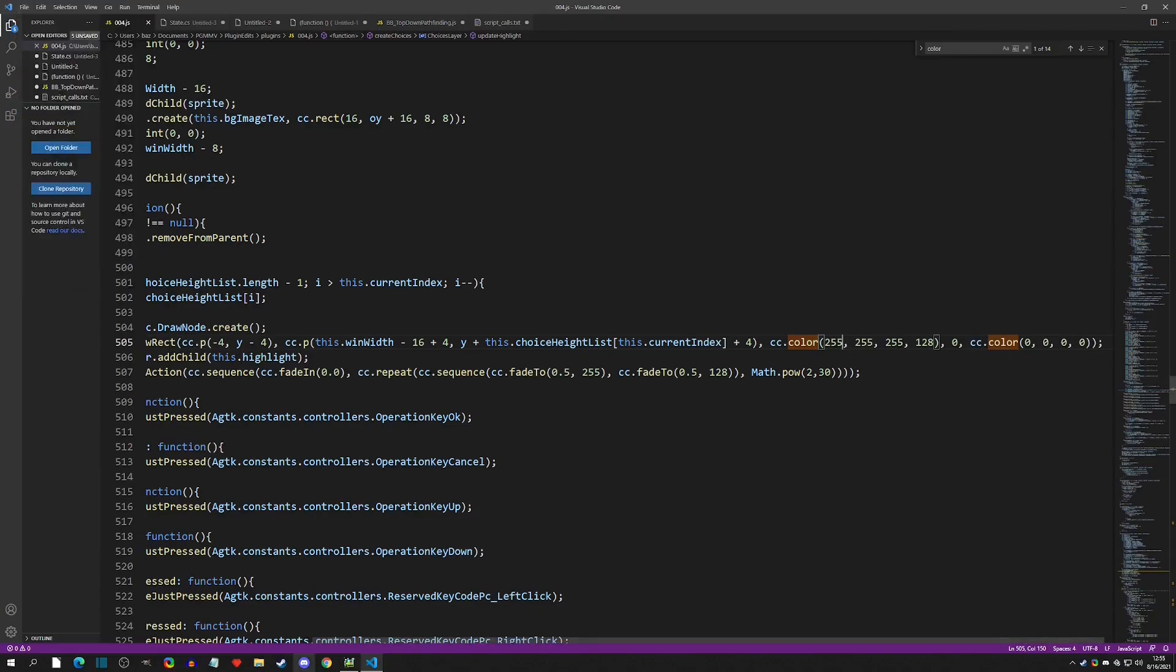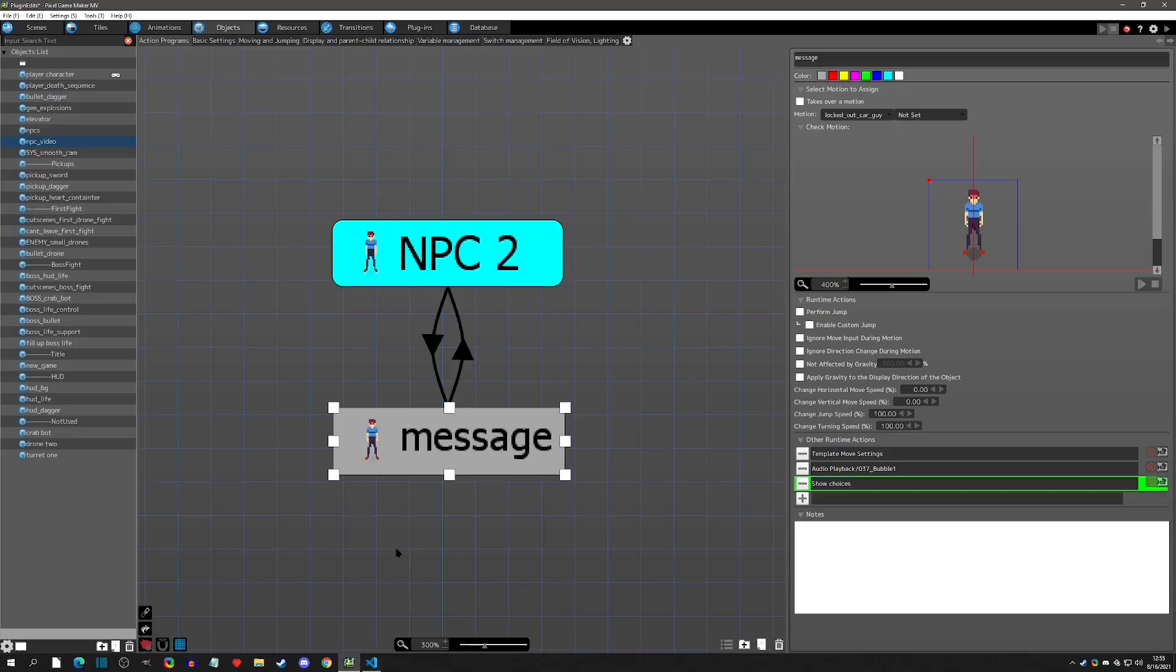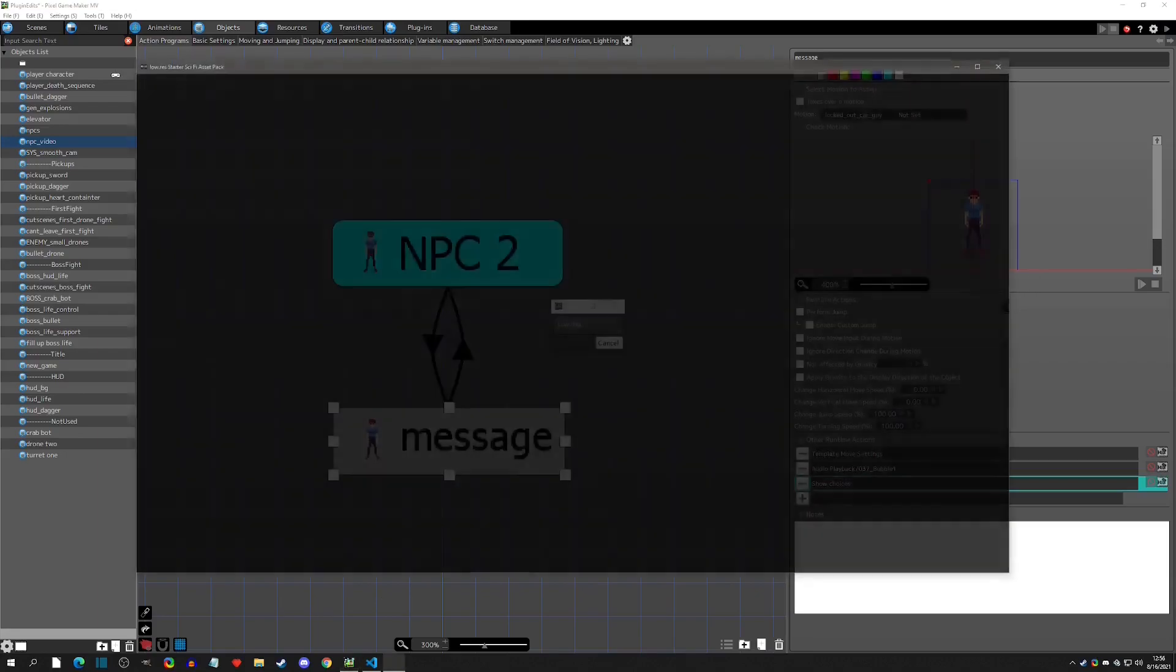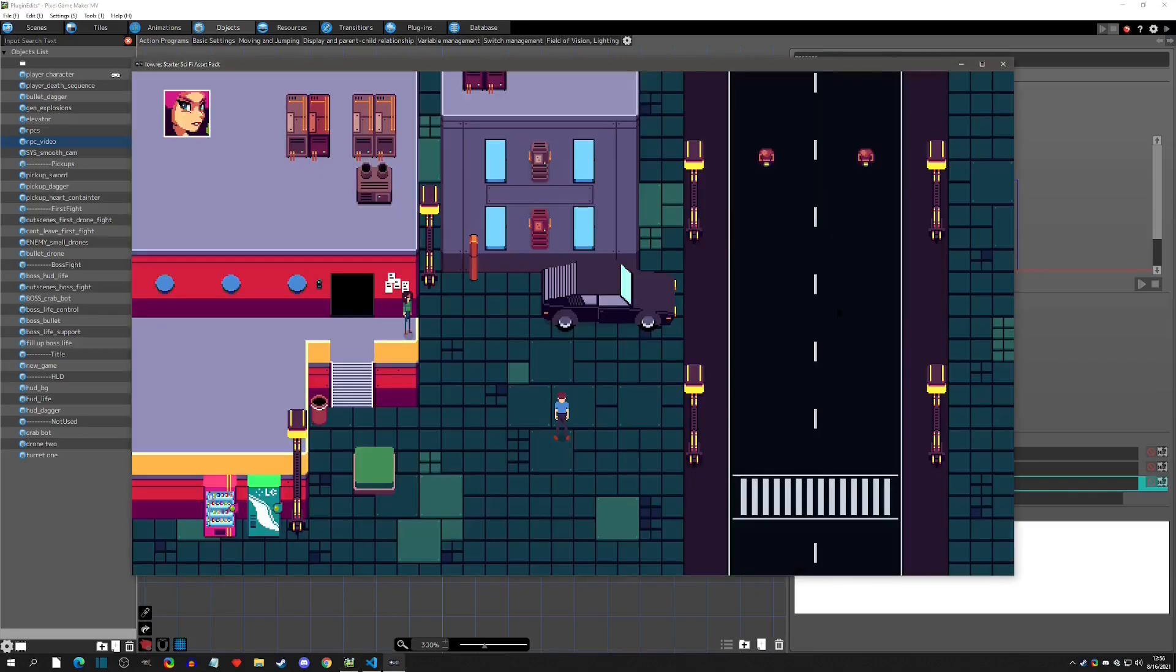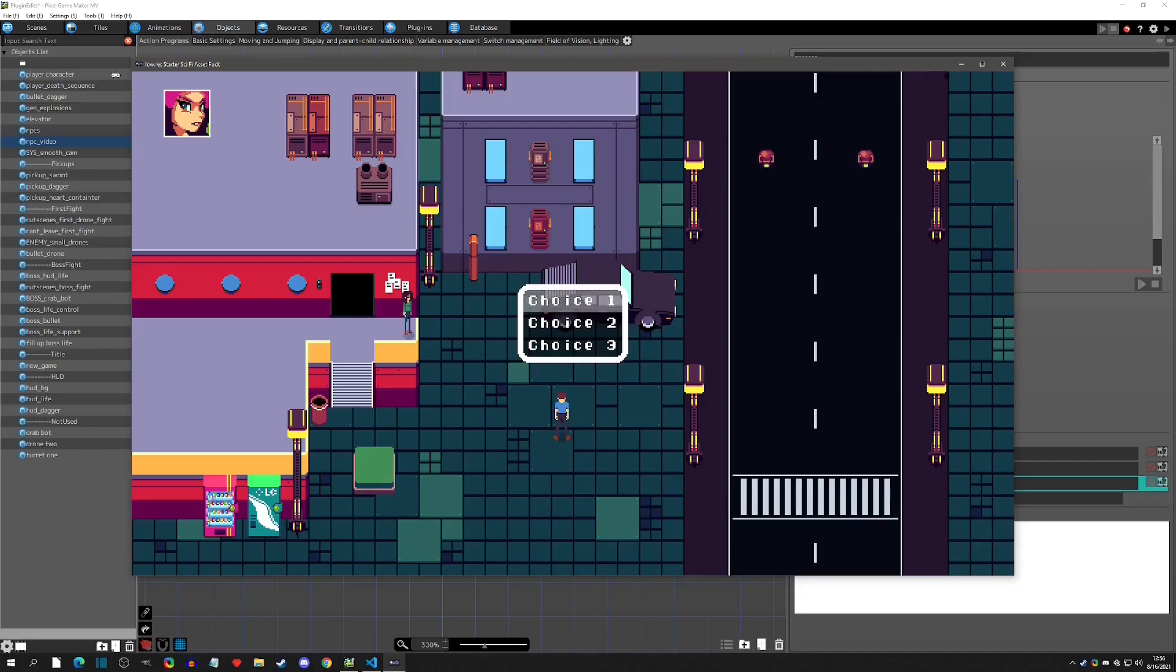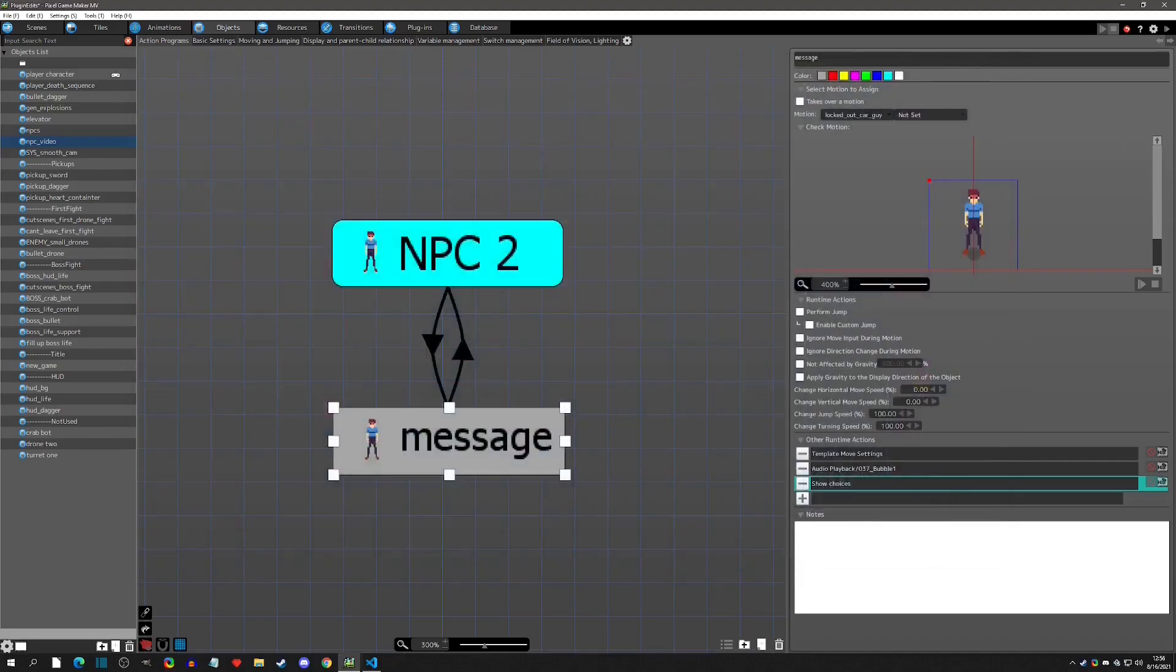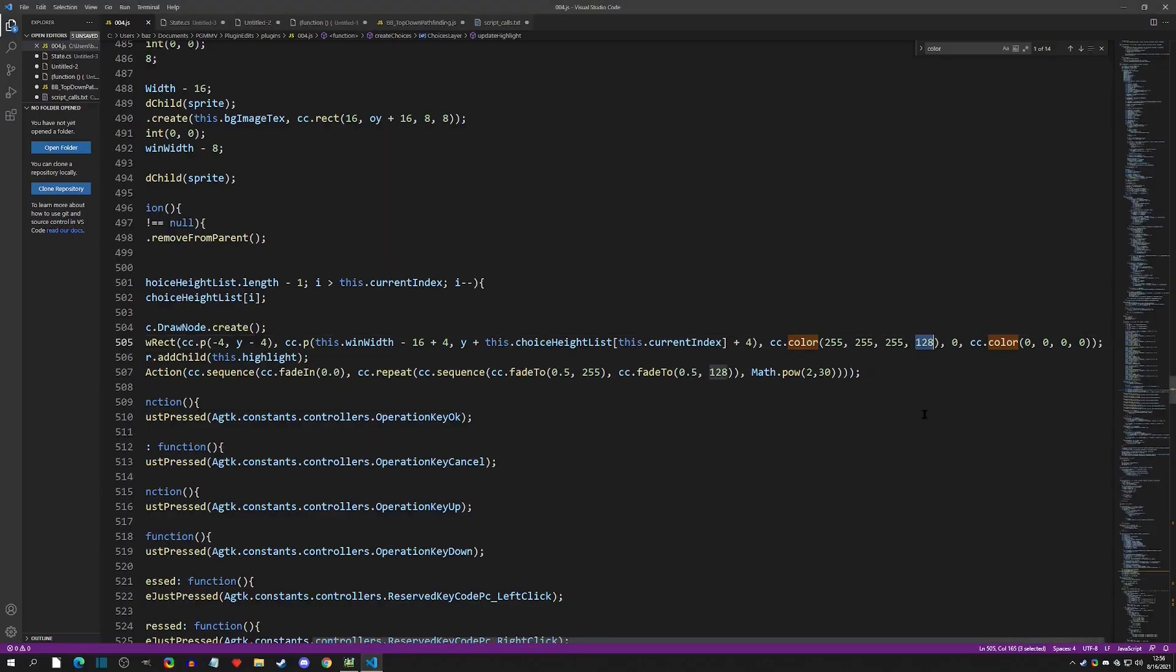Ctrl+S or save like that, and now if we go to play test and we bring up the choices, we can see that now we have a white.